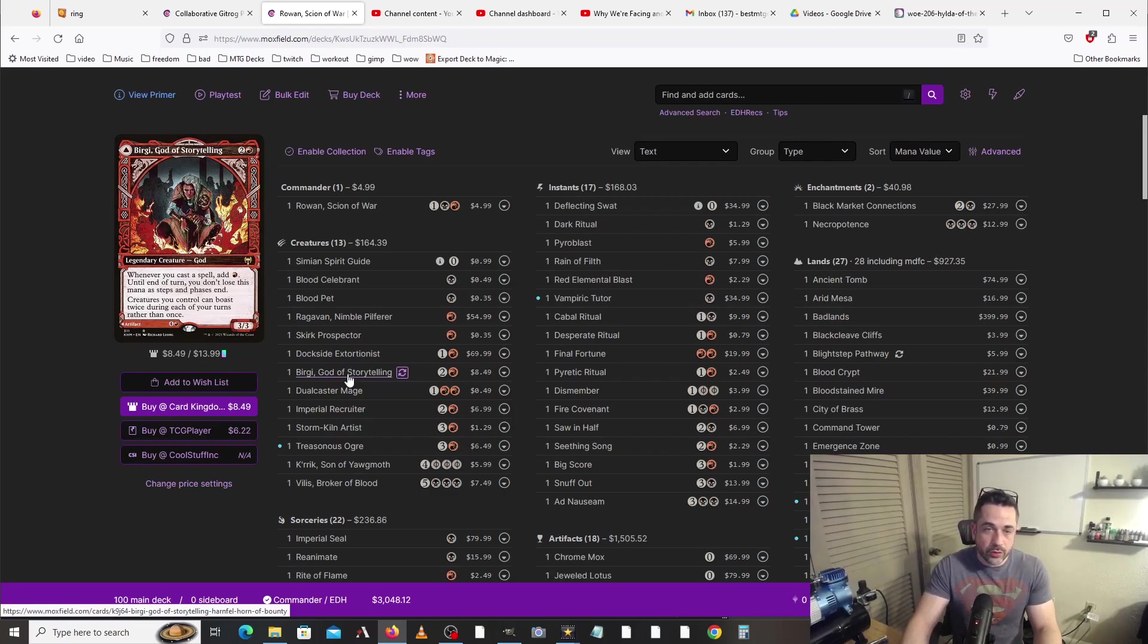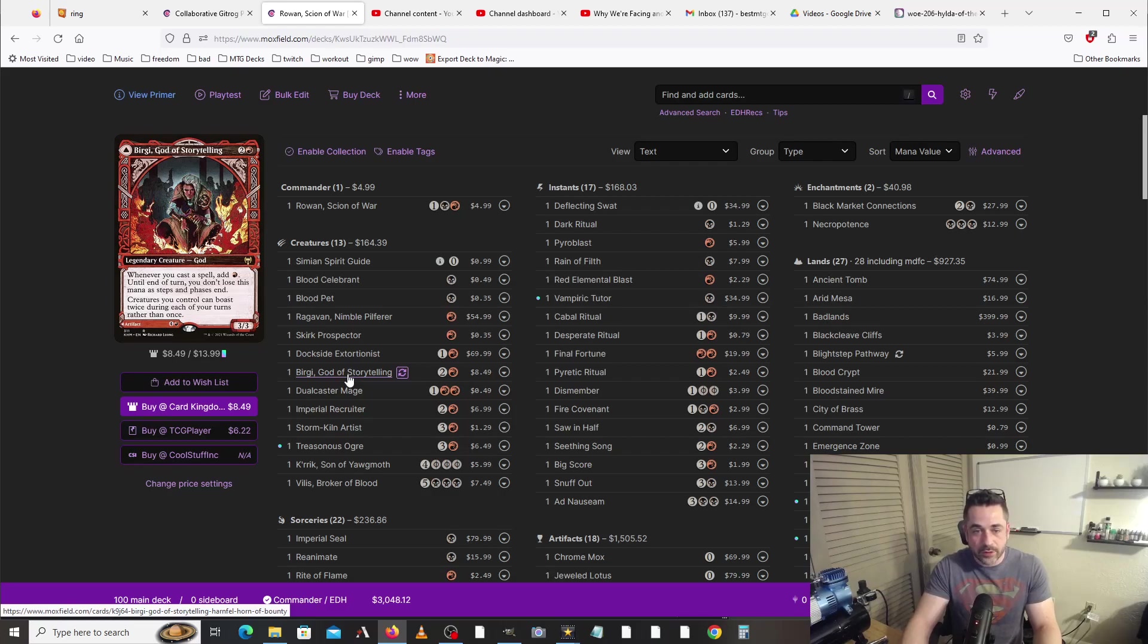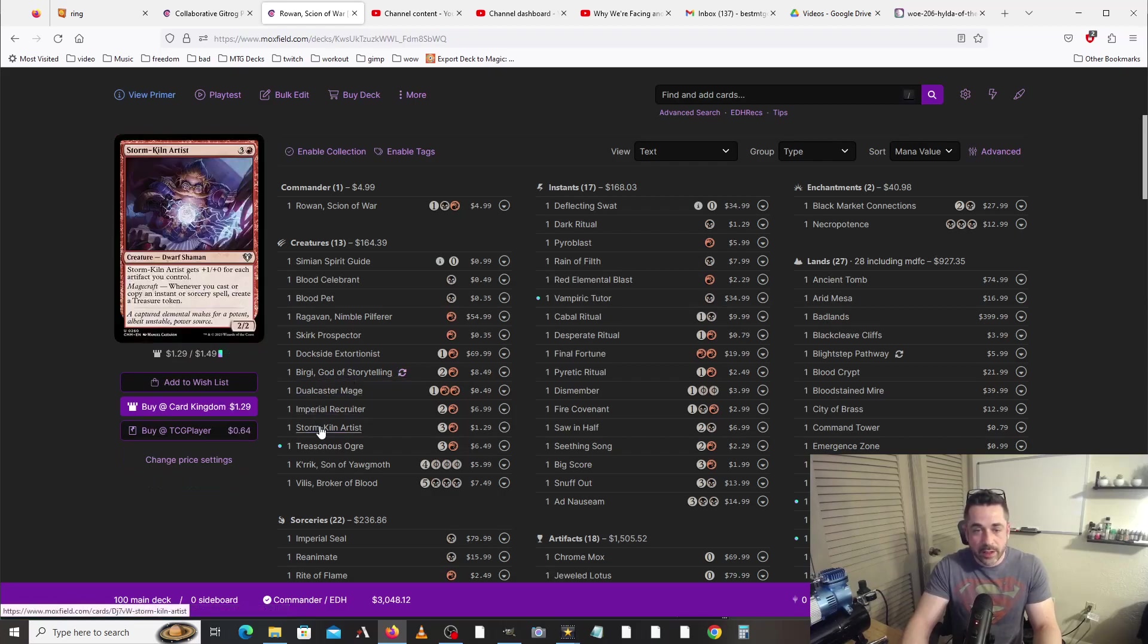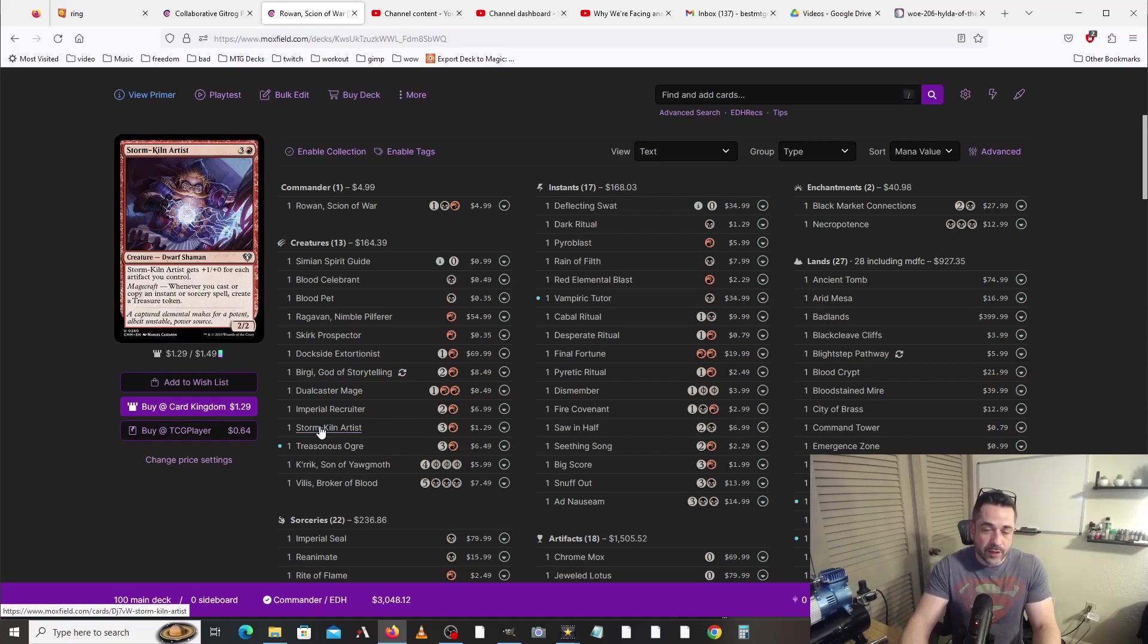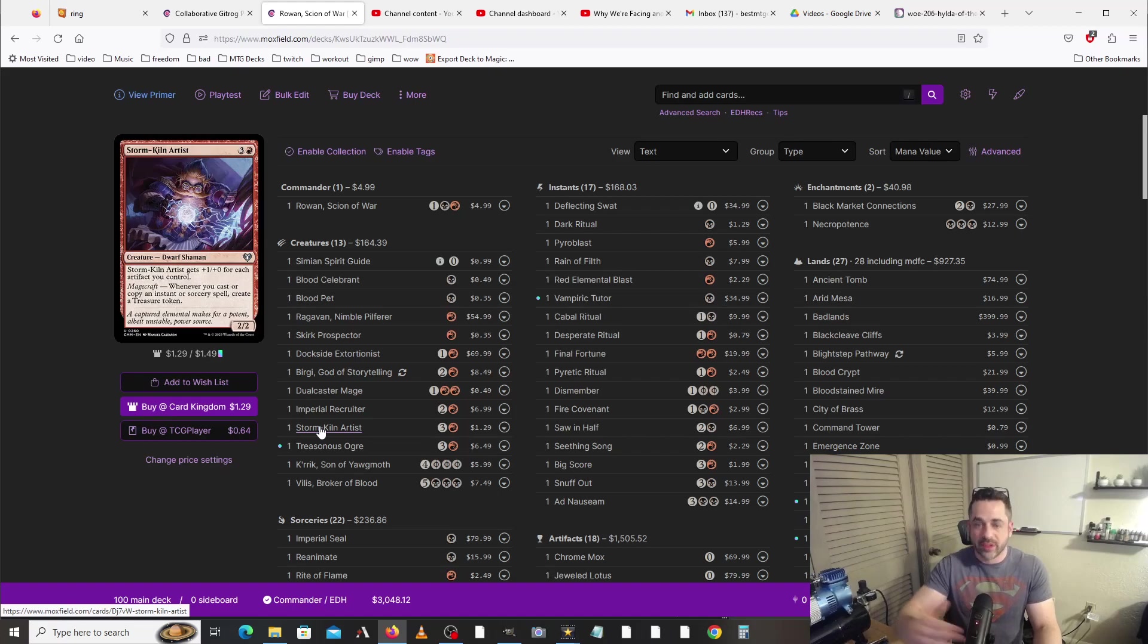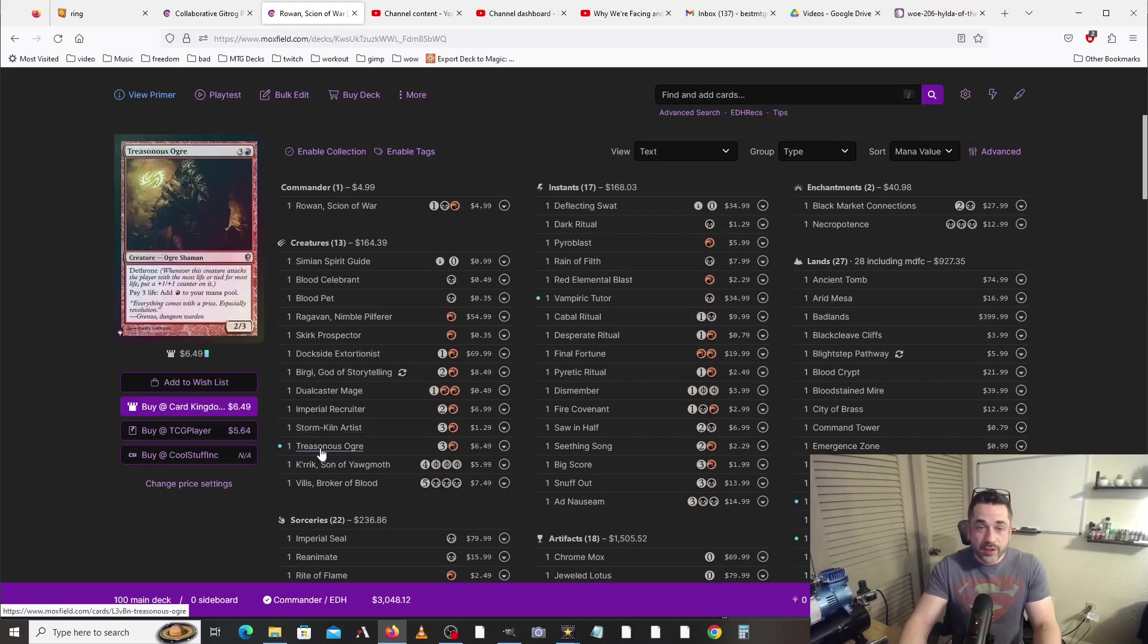We've got two cards here that are pretty important to really wanting to pop off, and that's Birgi, God of Storytelling and Storm-Kiln Artist. When we are popping off, if we have these on the board, it's going to really give us a lot of breathing room to get everything done that we need to get done. Treasonous Ogre works really well because we can pay life and get mana from that.